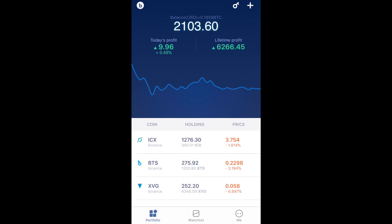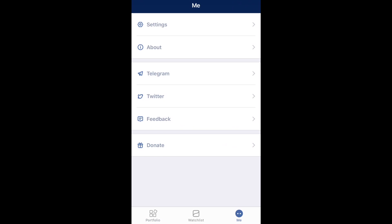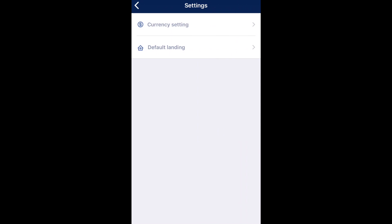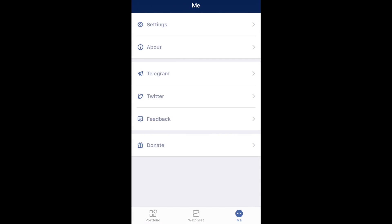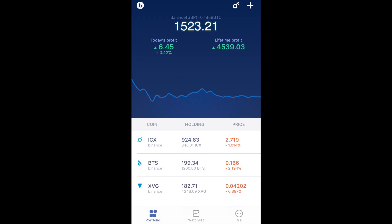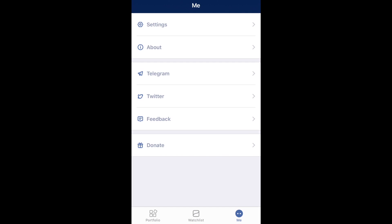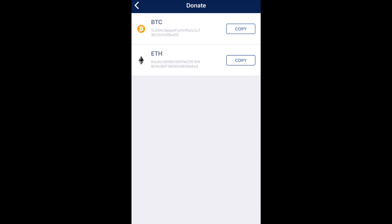Now taking us into settings. Click on 'Me' in the bottom right corner and go into settings, where you can change your currency settings. My portfolio is currently showing in US dollars, but since I'm based in the UK, I can change this to GBP. Going back to my portfolio, you can now see the balance appearing in GBP. Back in the 'Me' section, you have different ways to contact them — their Telegram and Twitter feedback. They also have a donate section. This app is free of charge with no advertising, so they provide the ability to donate to help fund new features and enhancements.